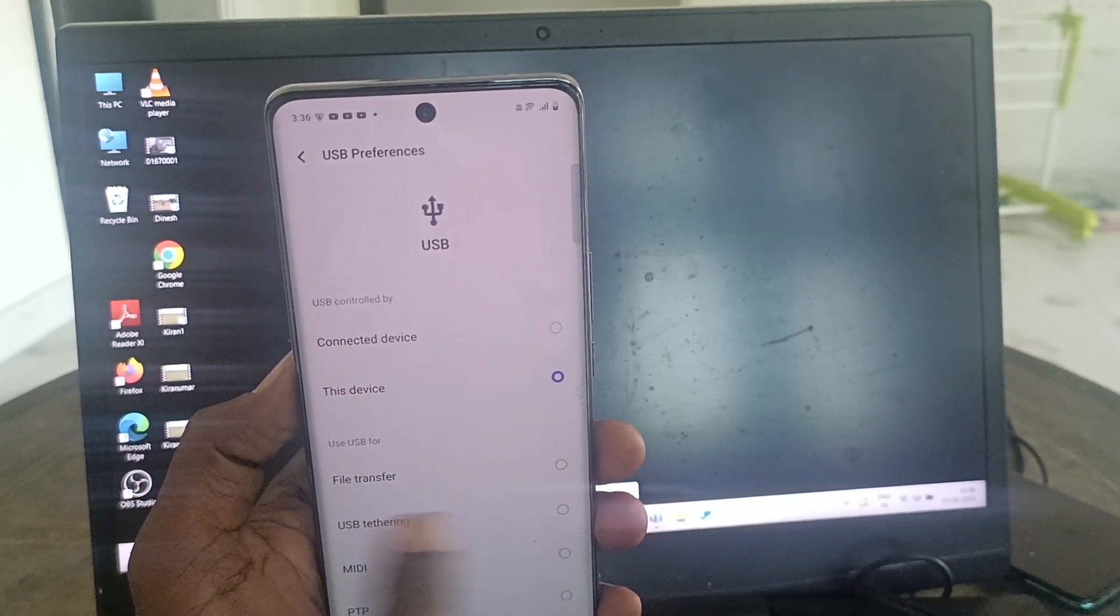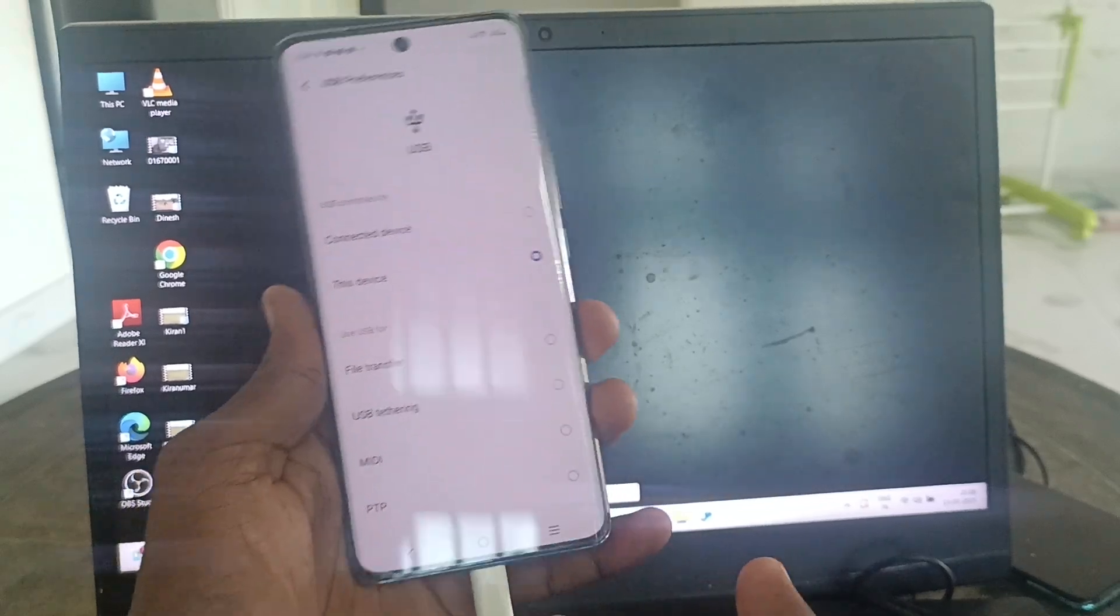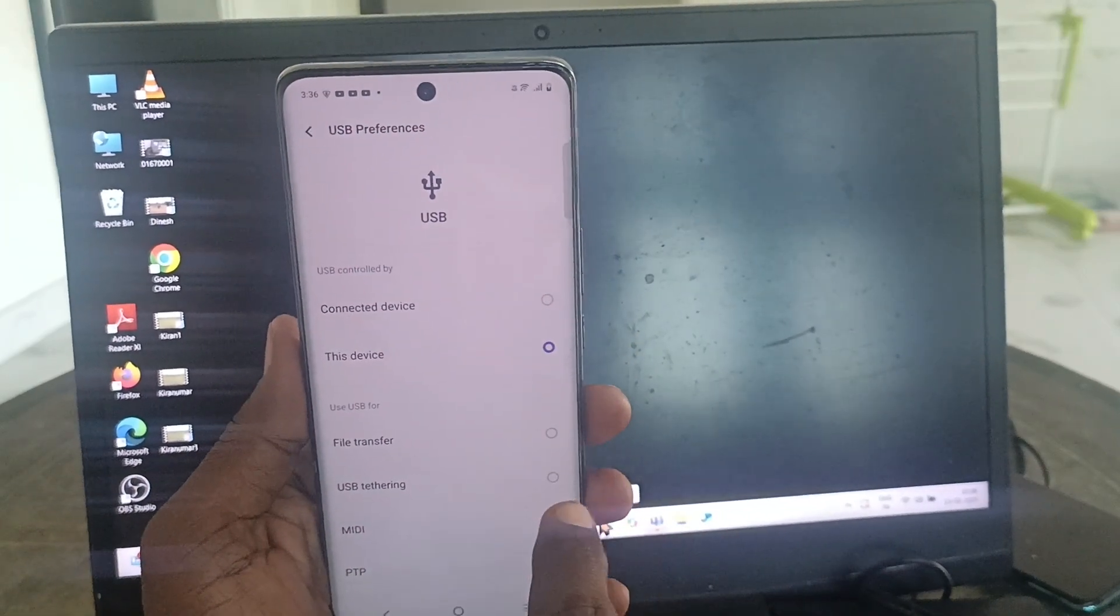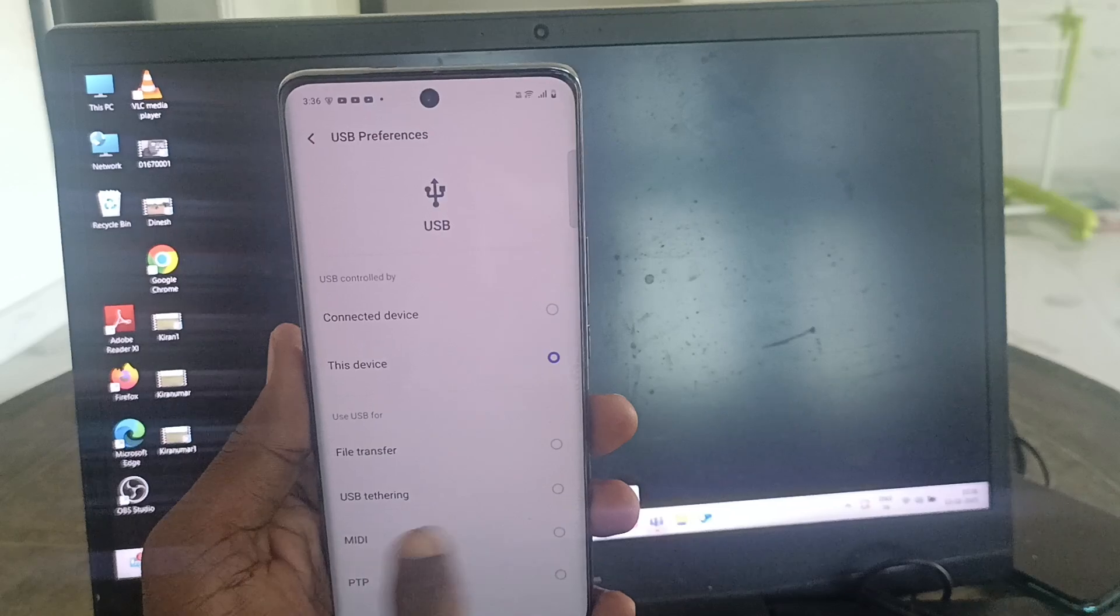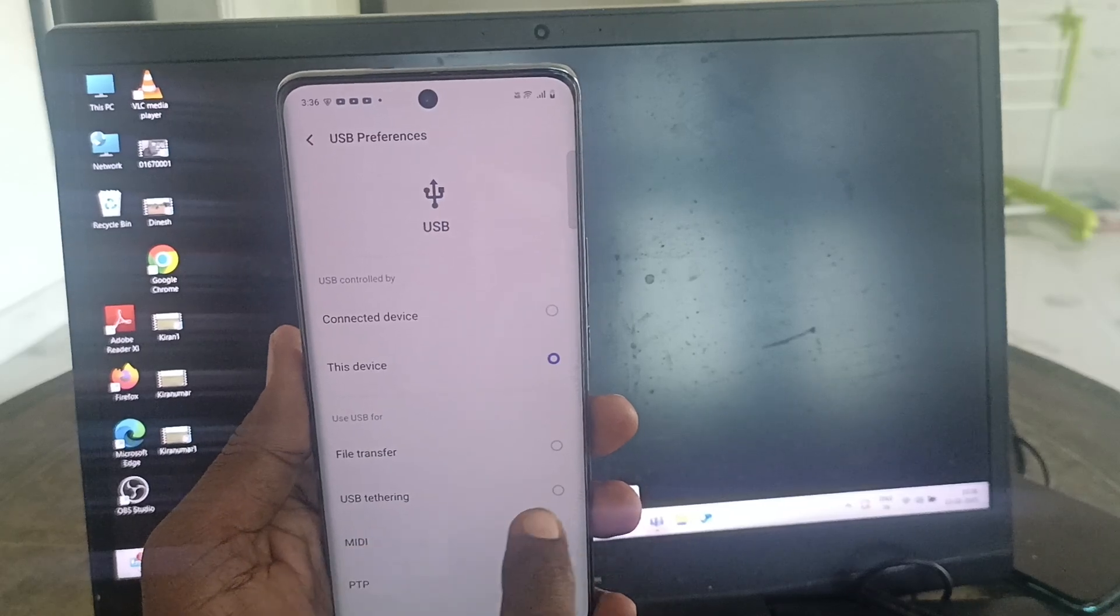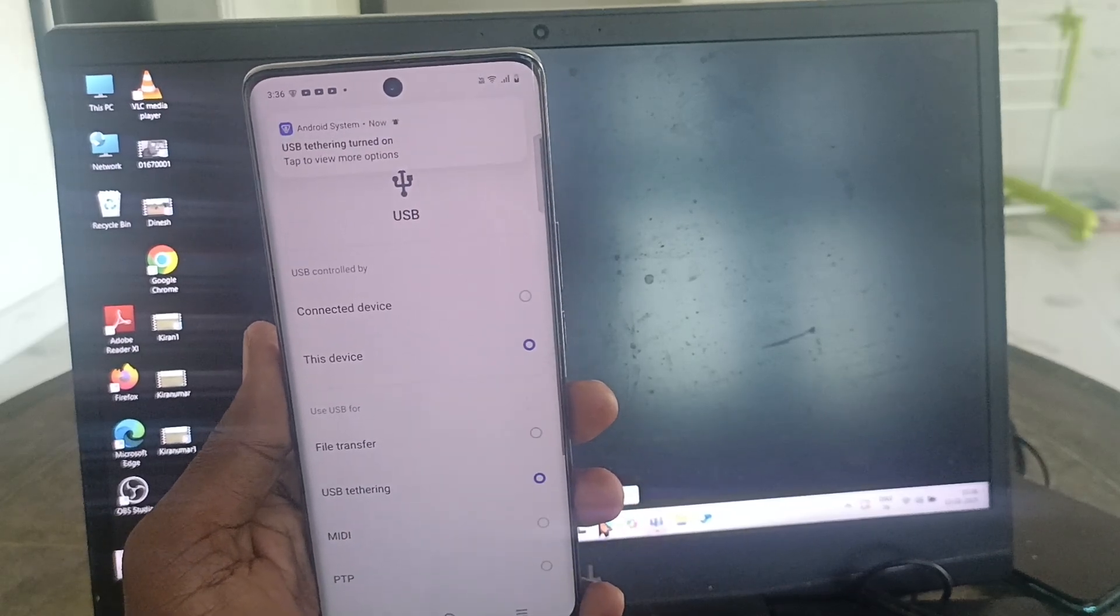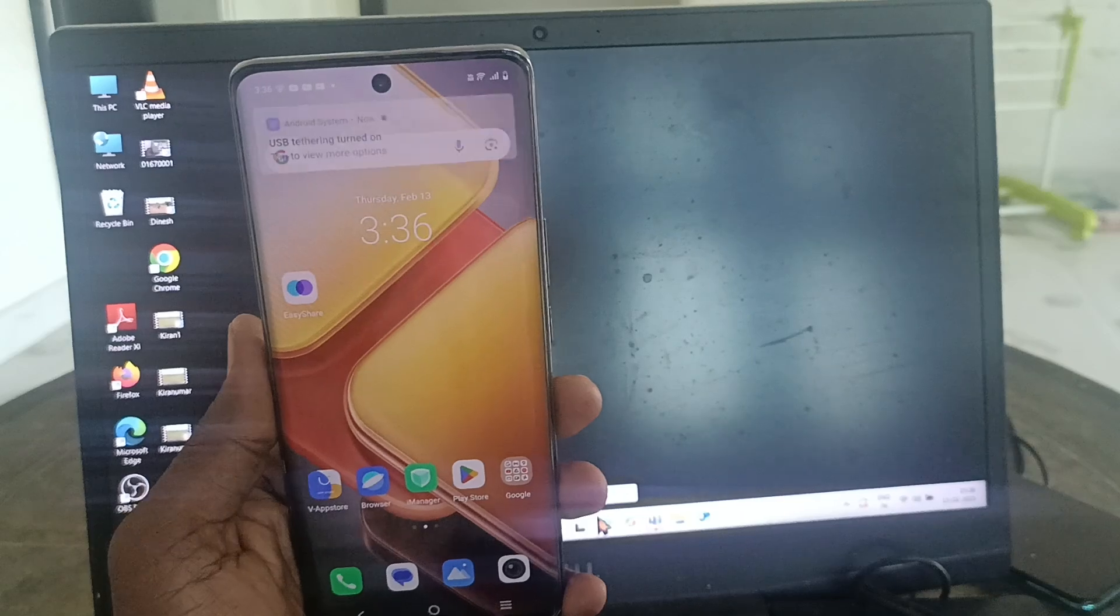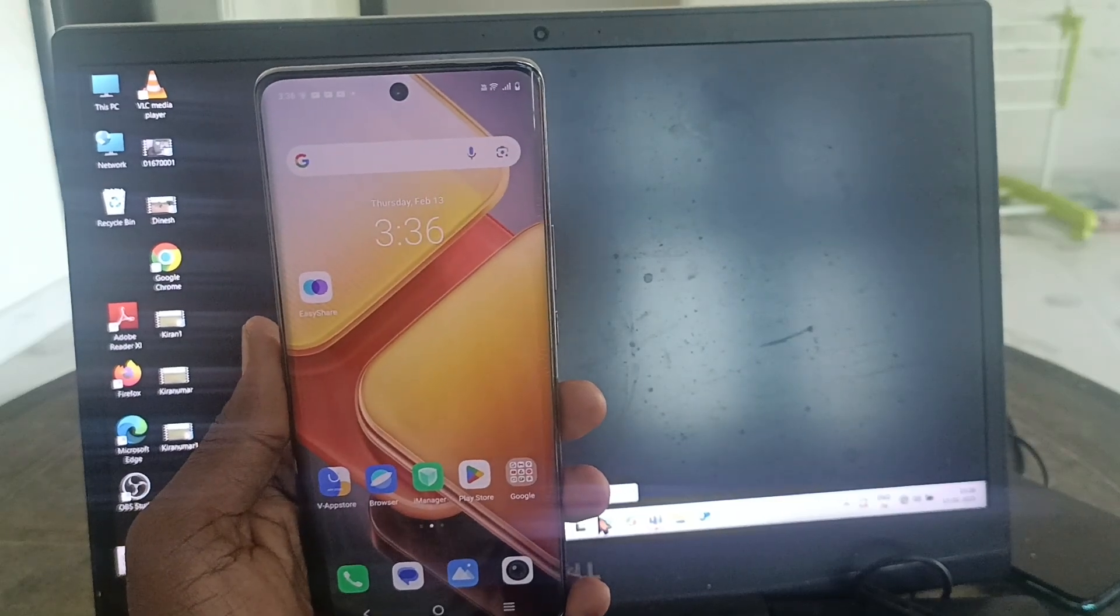If you're going to transfer only files, choose the first one. Otherwise, if you would like to use USB tethering, just select the second one. USB tethering is now turned on and it'll be shared to your laptop.